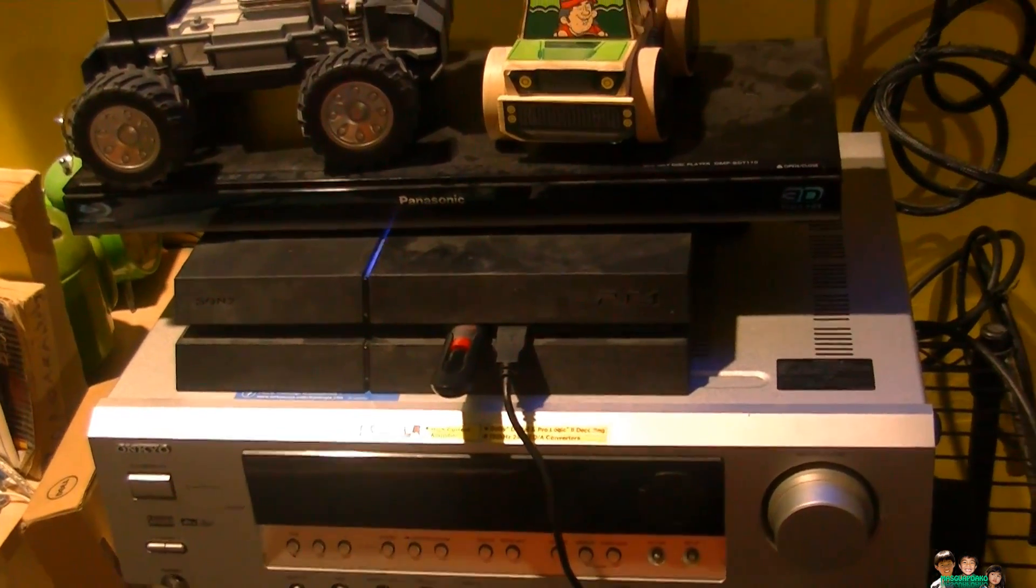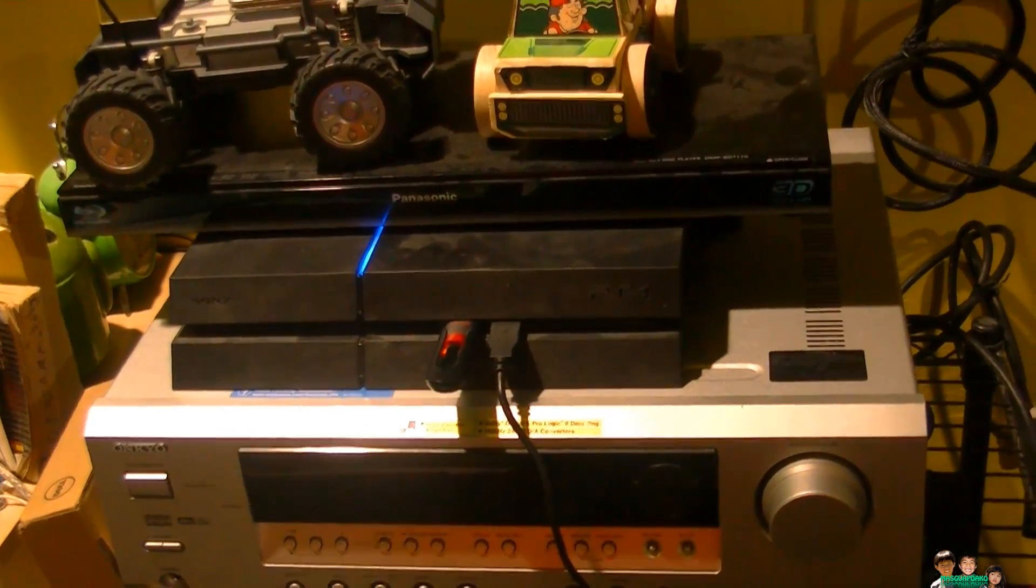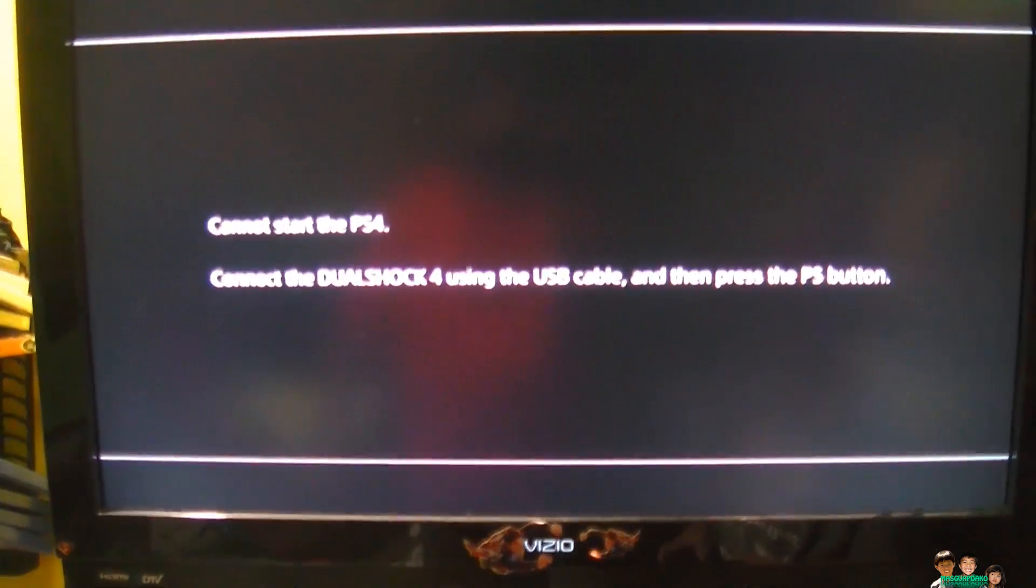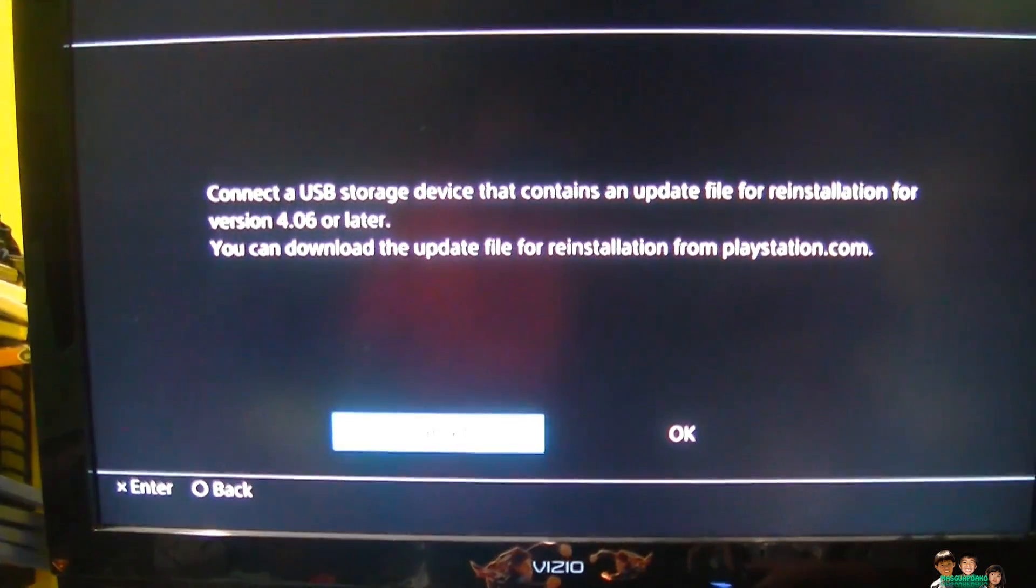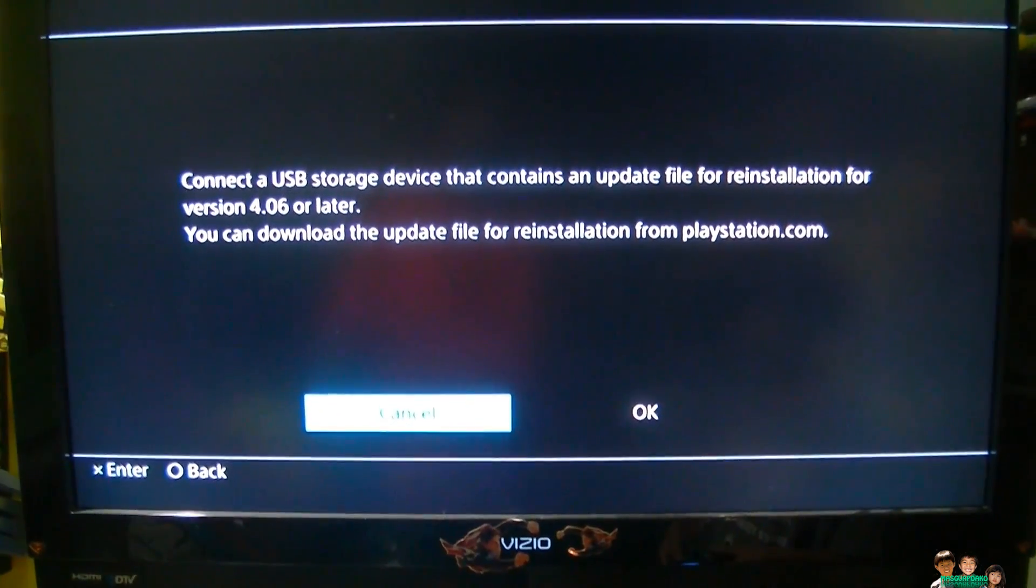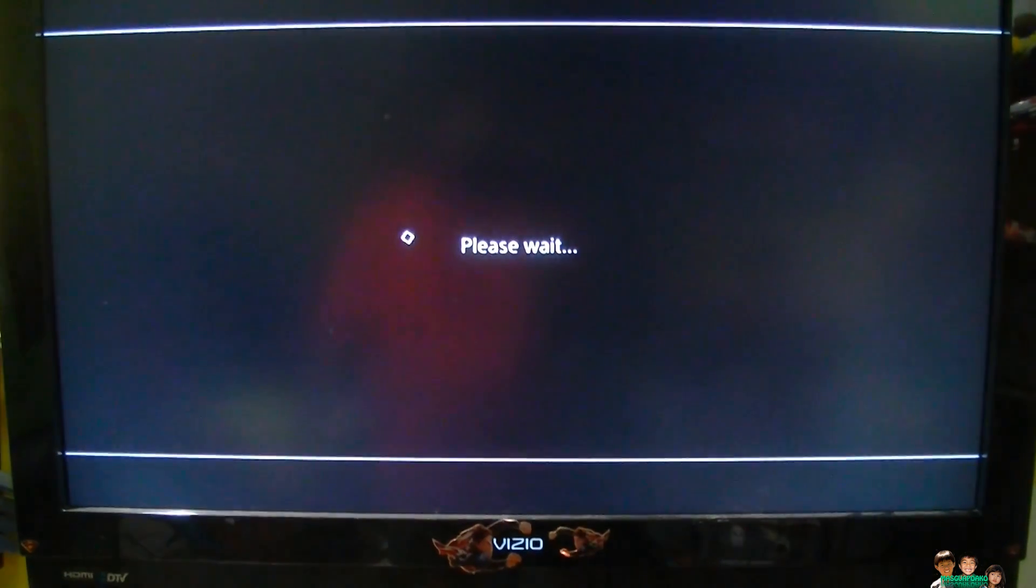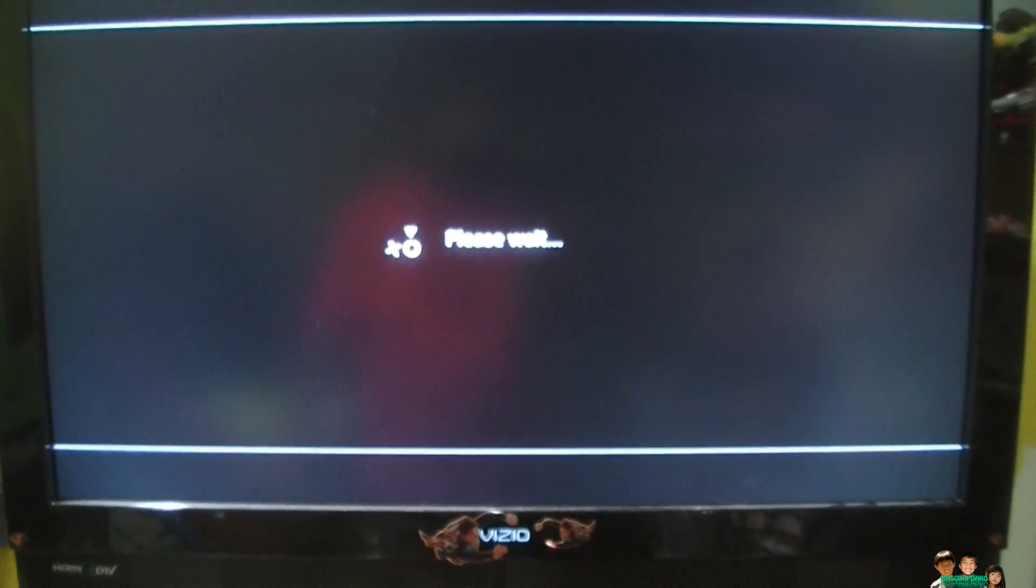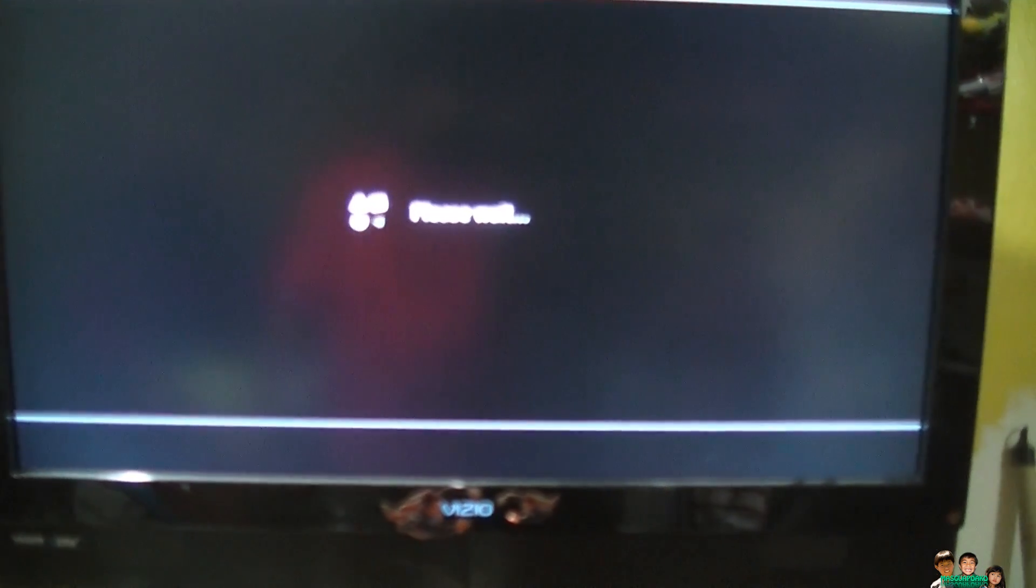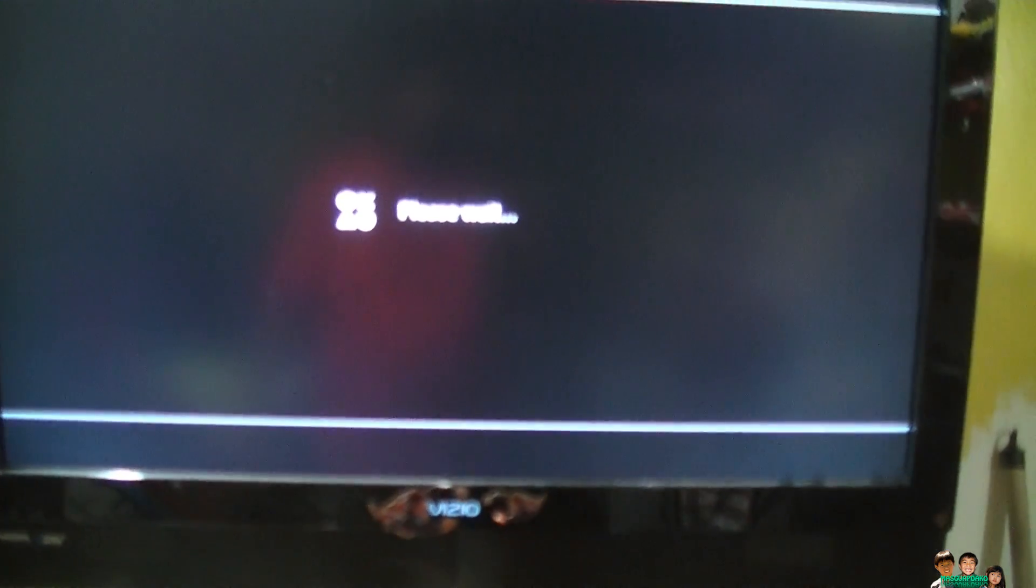Start your PS4, attach, connect. Okay, connect the USB storage device. It's already there. Click okay, please wait. It's gonna error? I downloaded the right file, I think so.